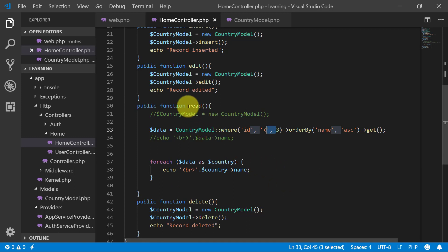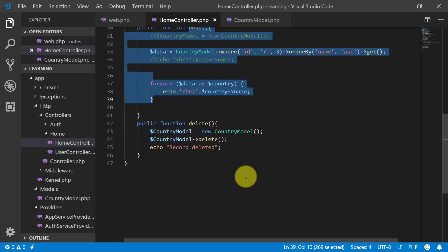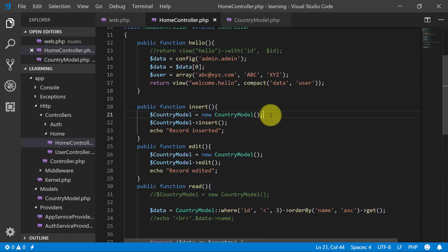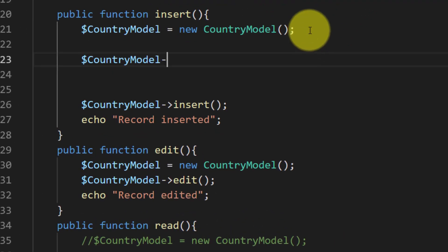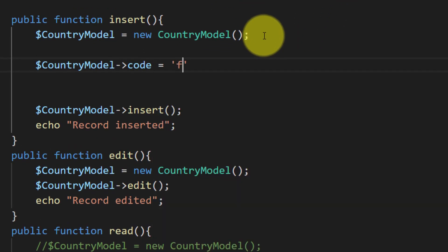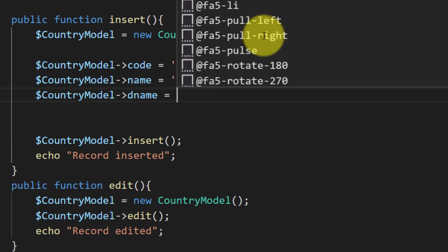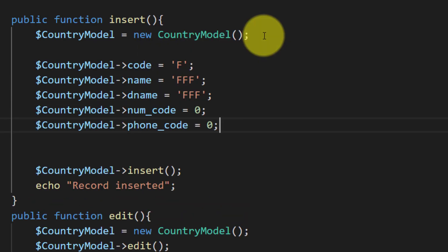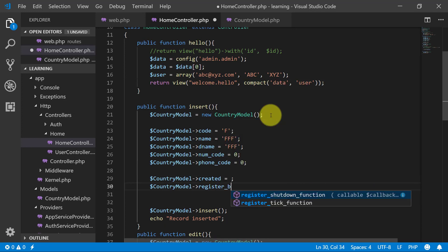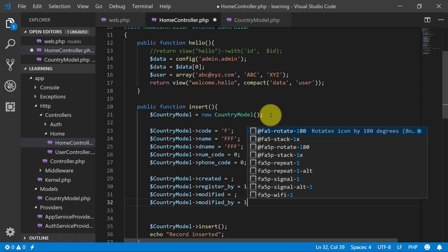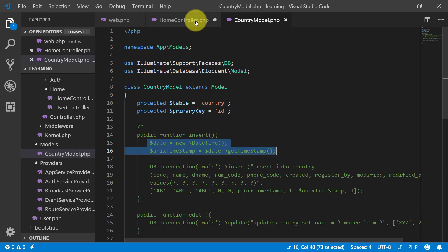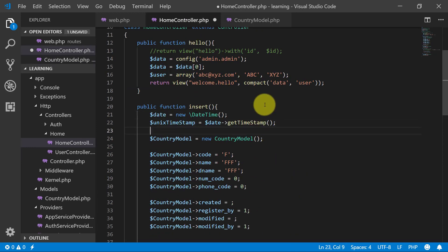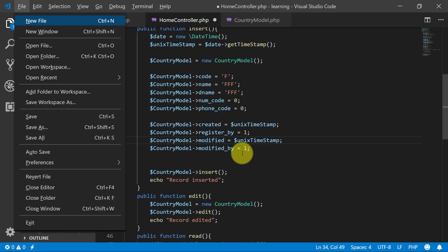This is how we use Eloquent for reading the data. Now let's go and insert some data. For inserting we will say new model, just assign values to your keys. So we will copy these two lines from our previous model so that we will use this.